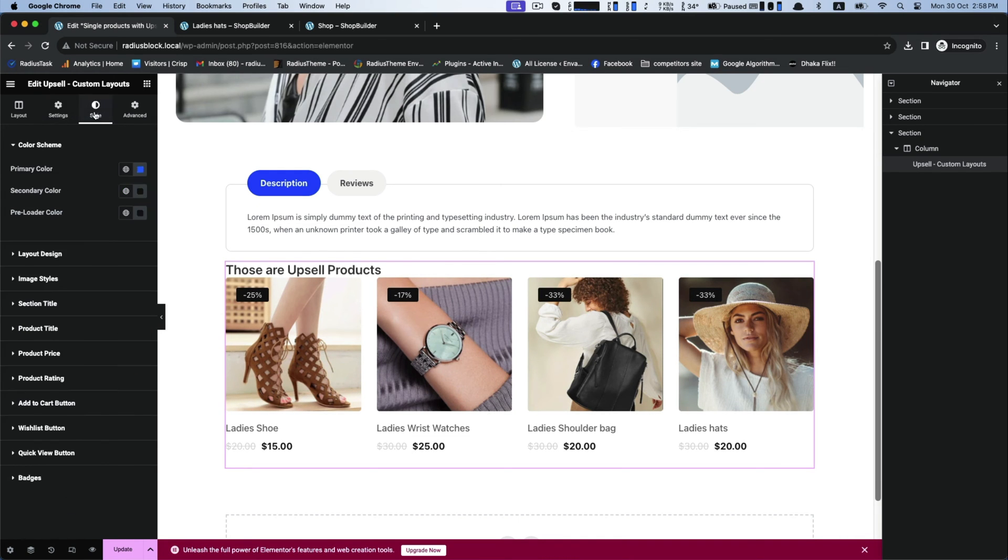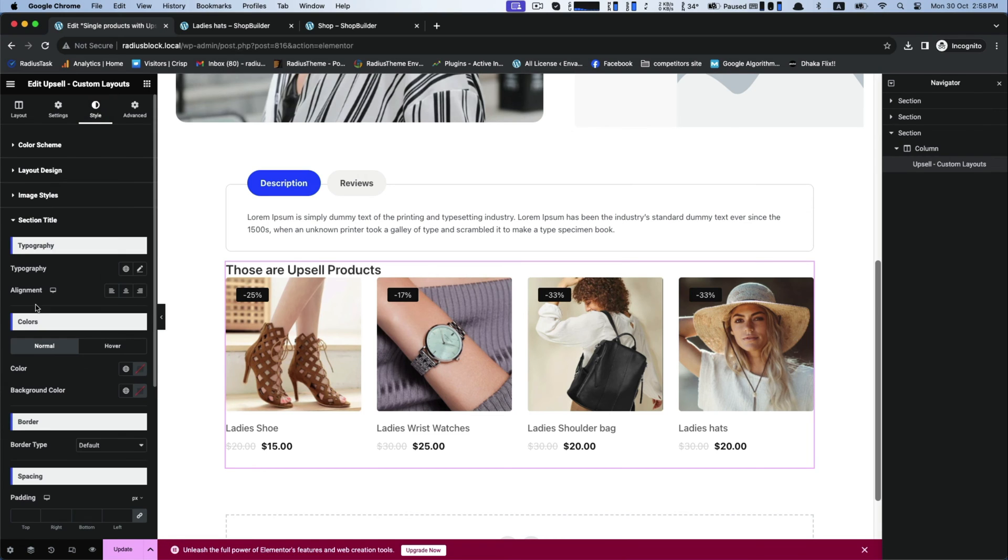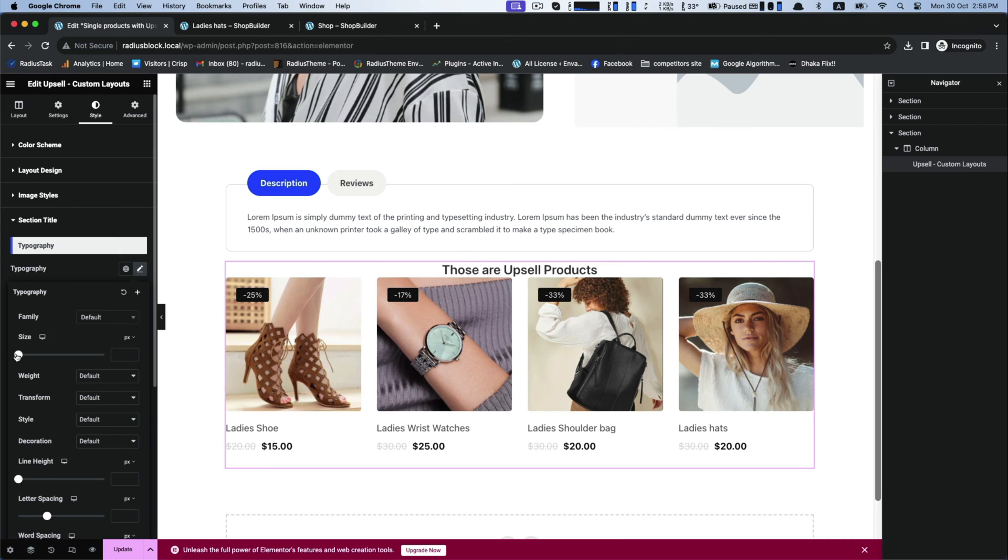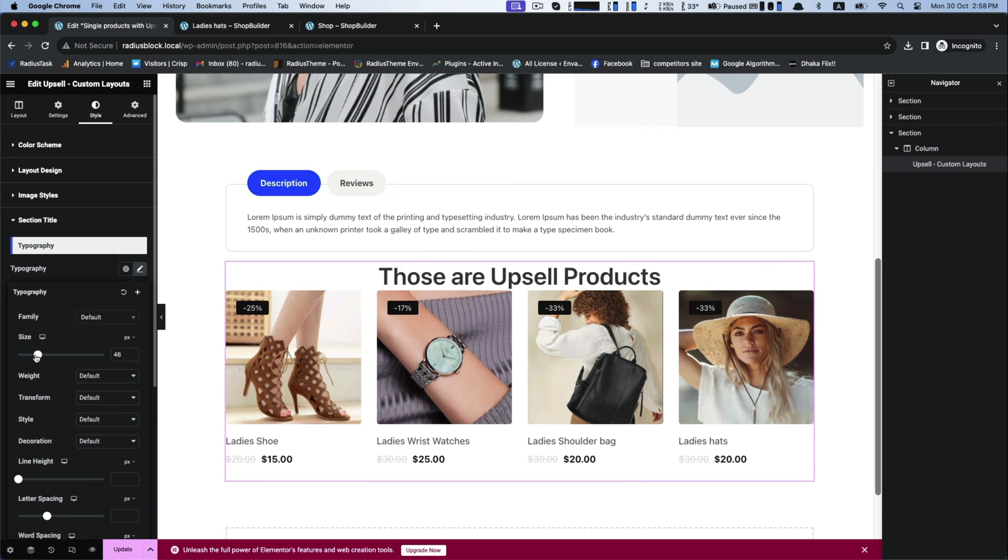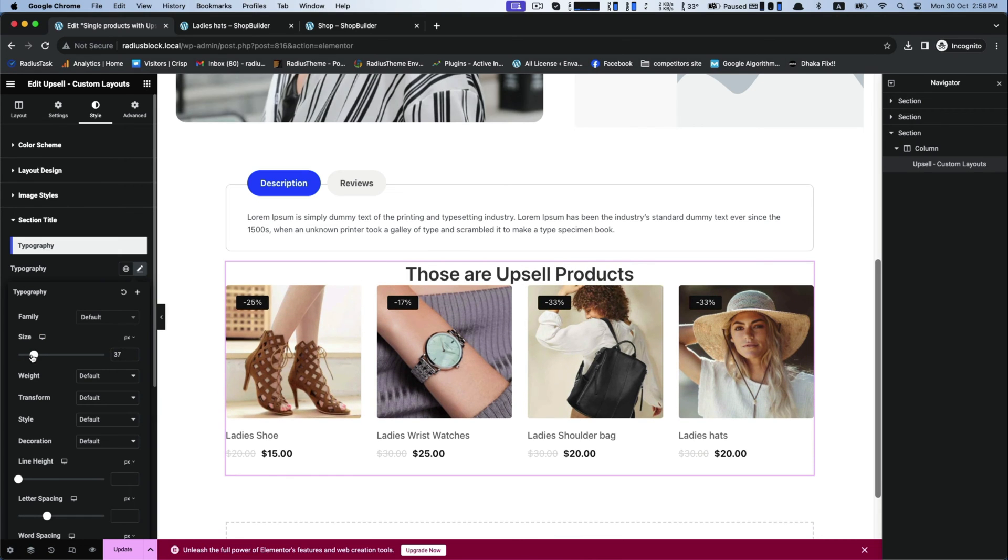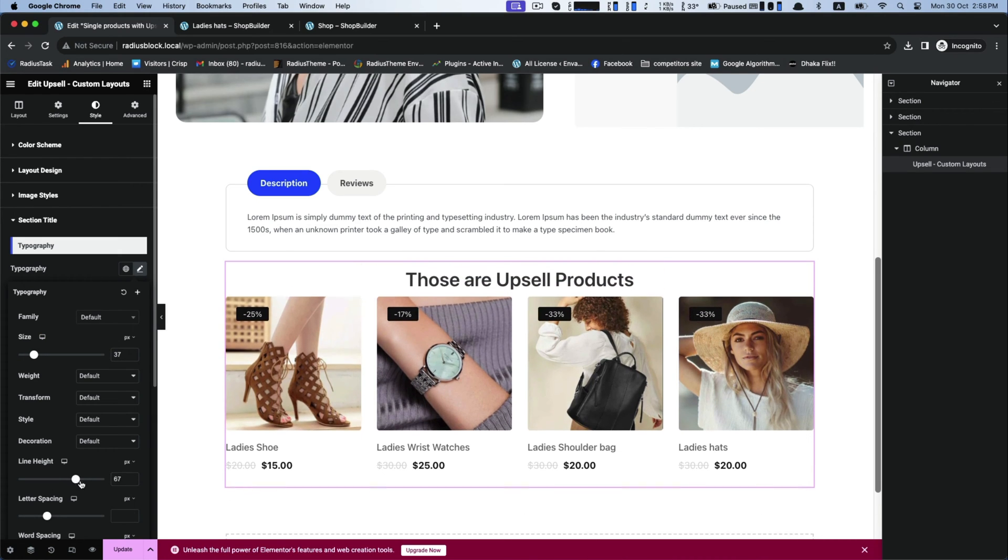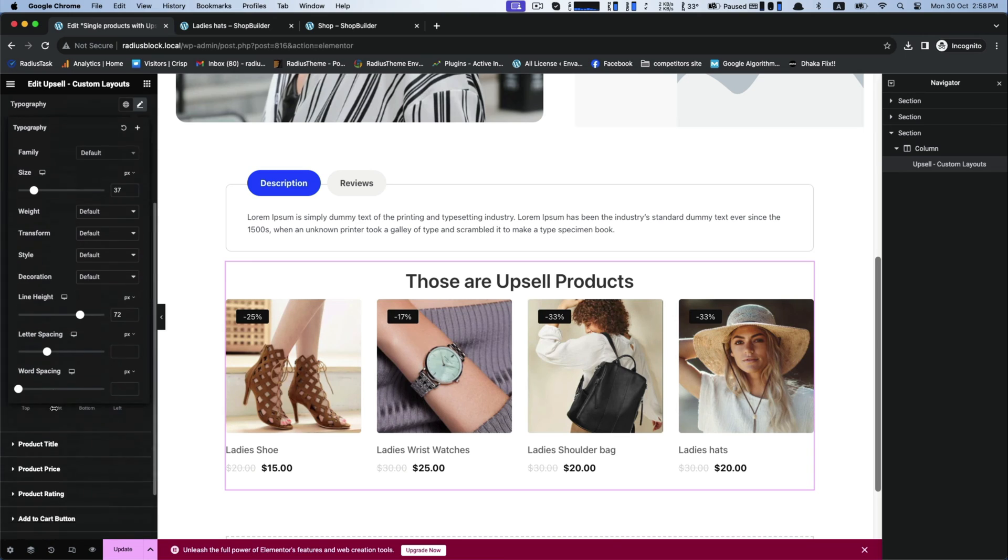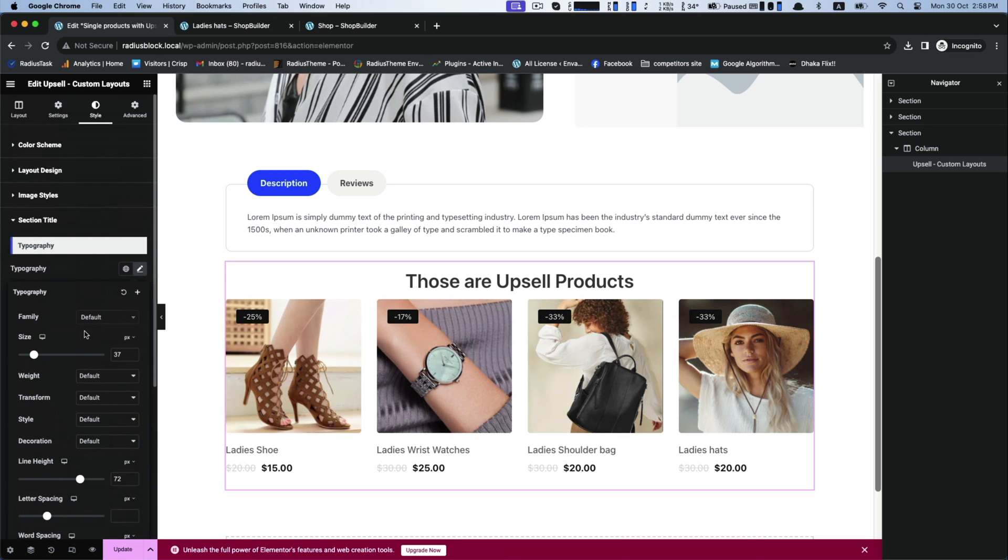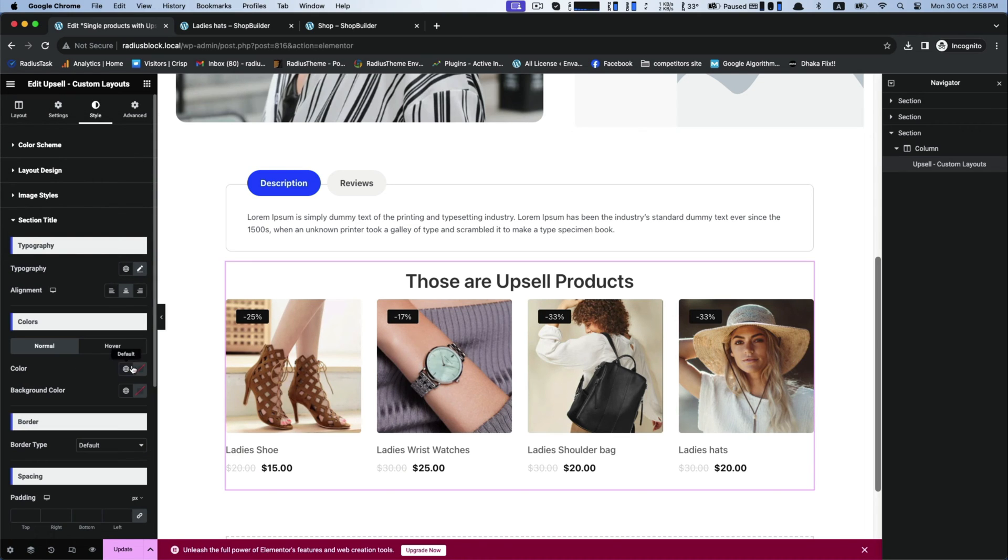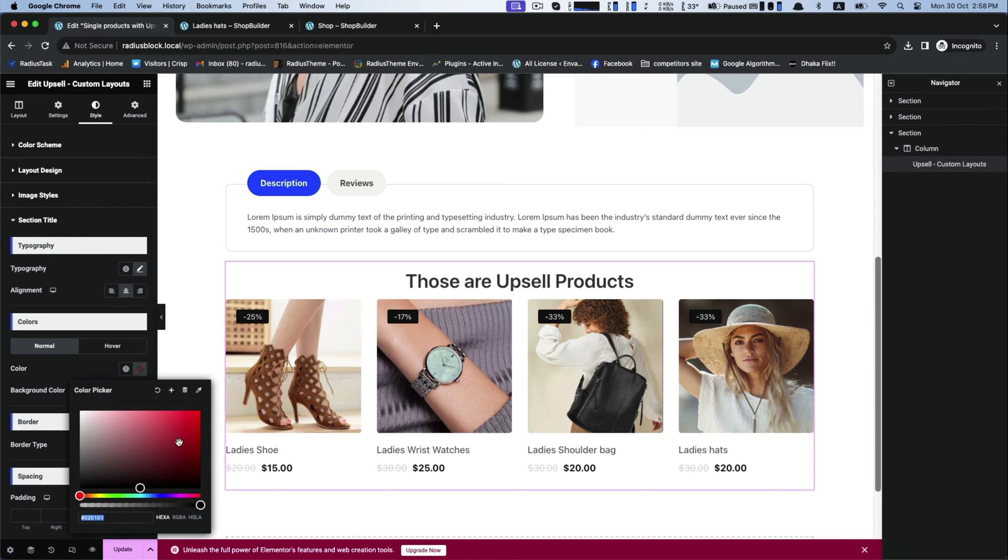Let's move for style customization. For section title, you can edit the typography and set your desired size, line height, and its color too.